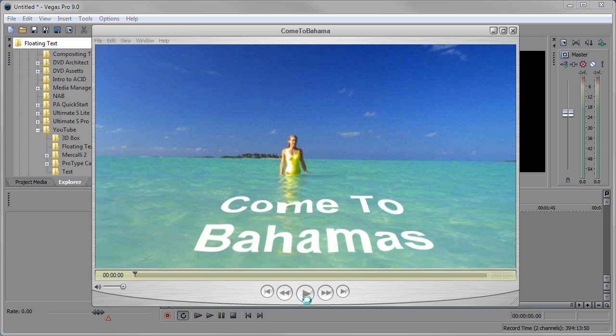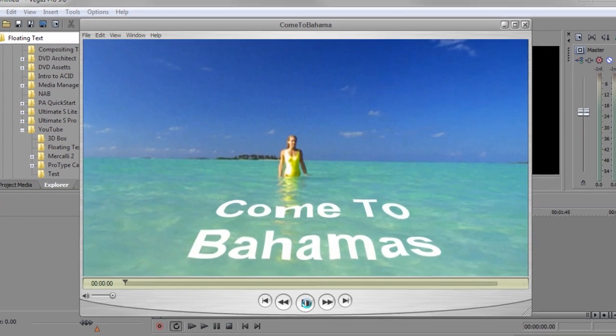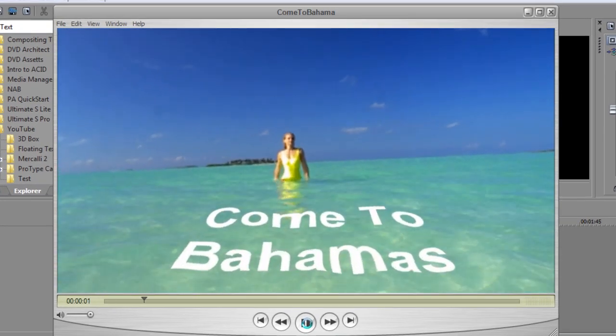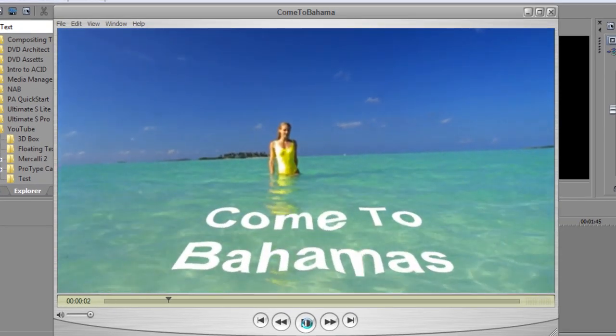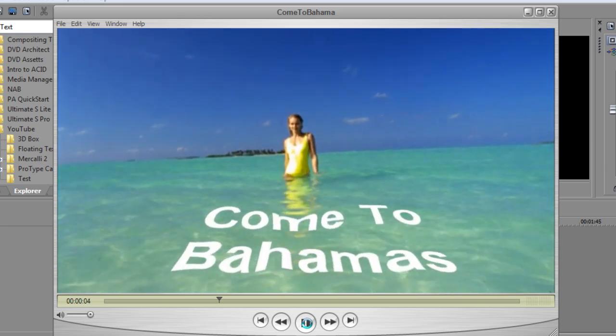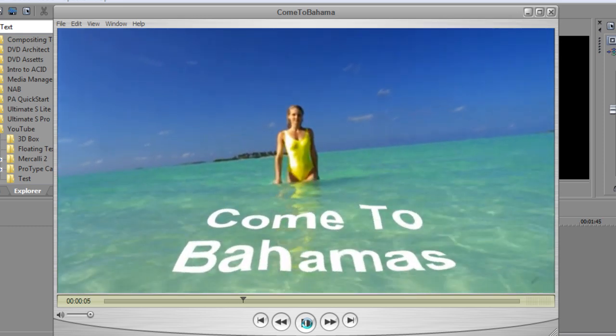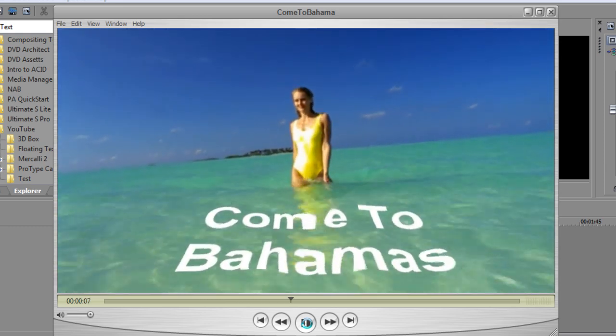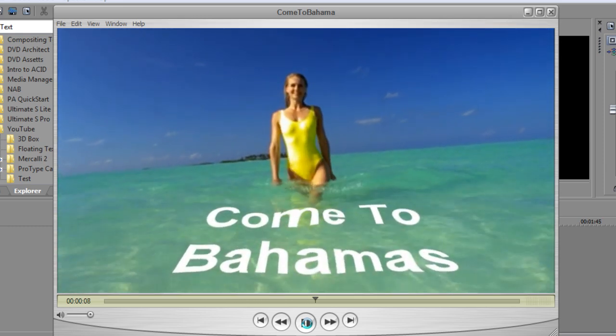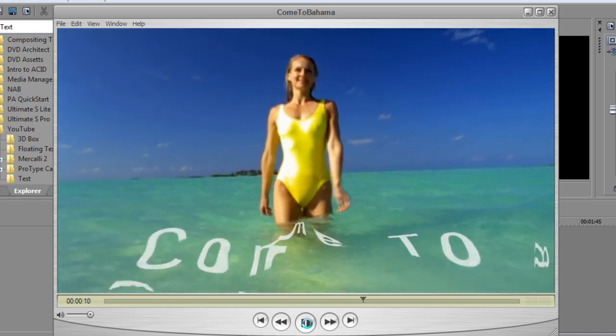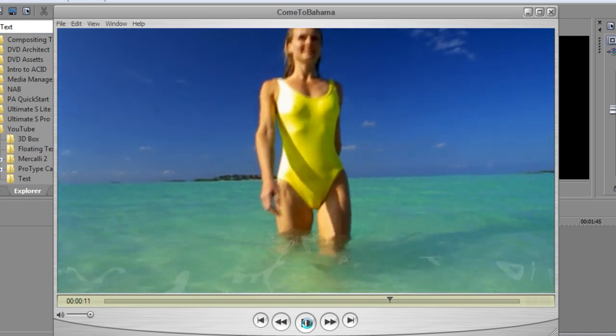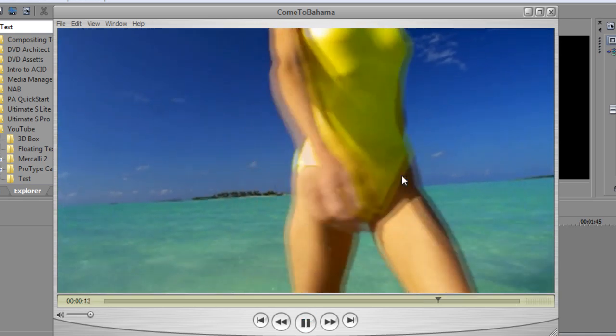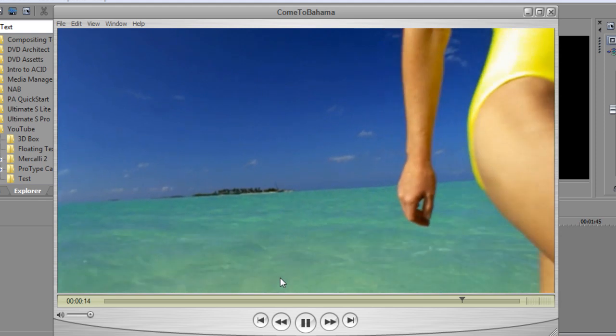So let me show you what I put together. I've got this video that I have from Digital Juice Video Tracks and I've got text floating right on the surface of the water. I've got the talent coming towards the text, and then as they get closer we float the text away. So I'm going to show you how to achieve this look.